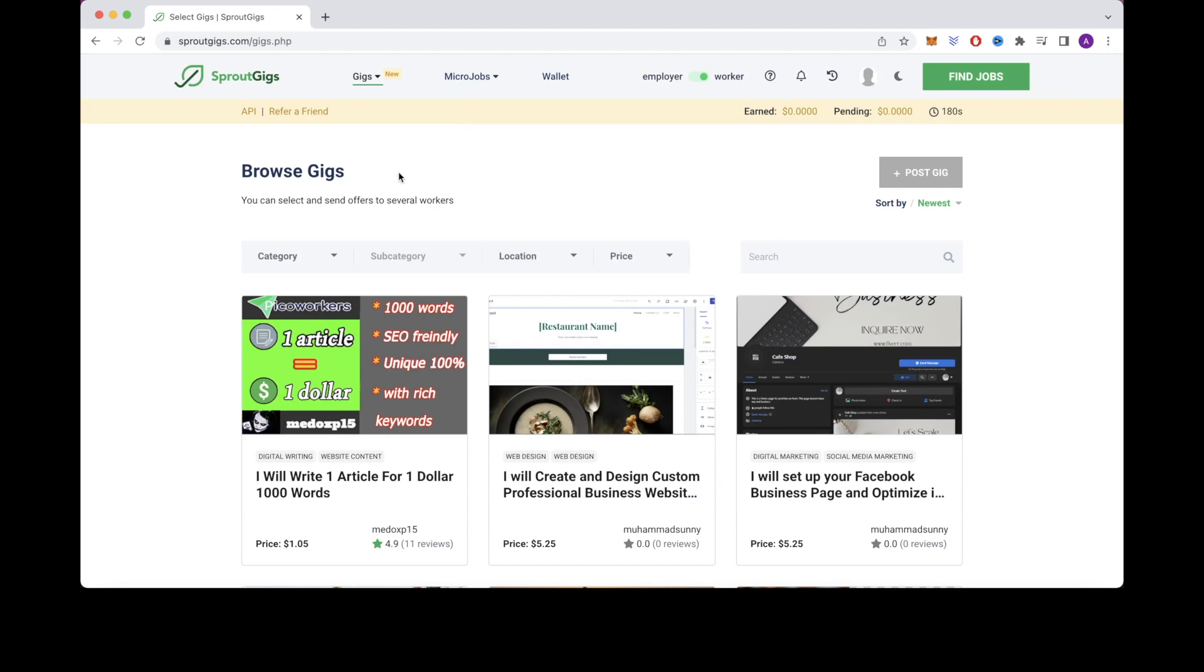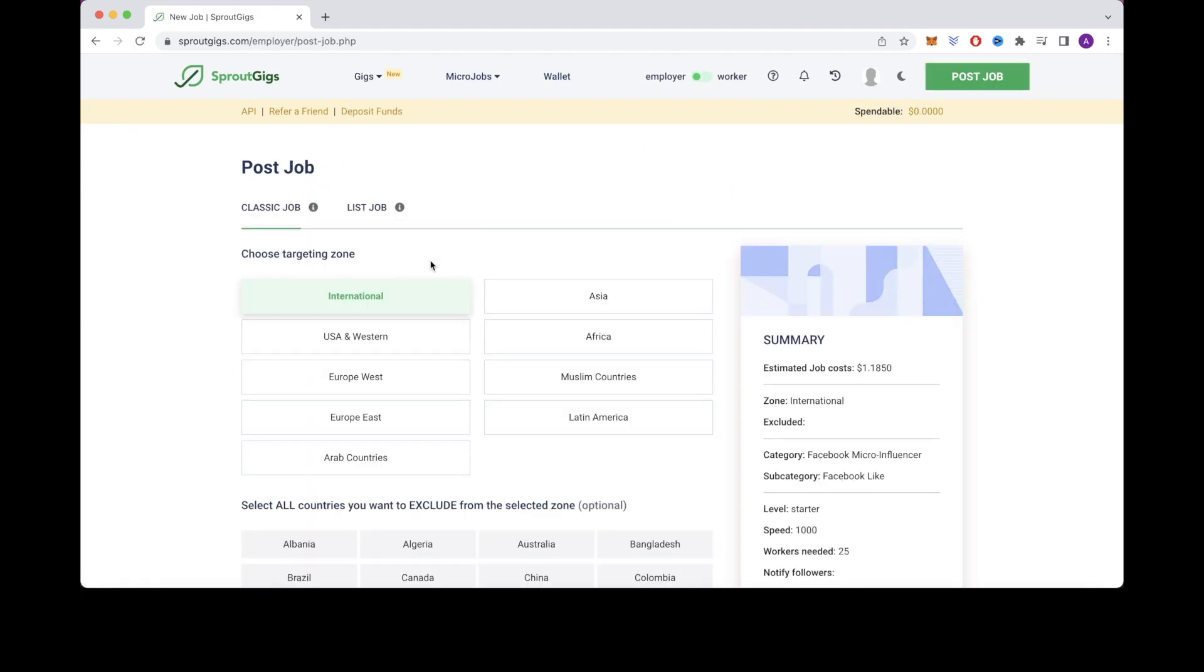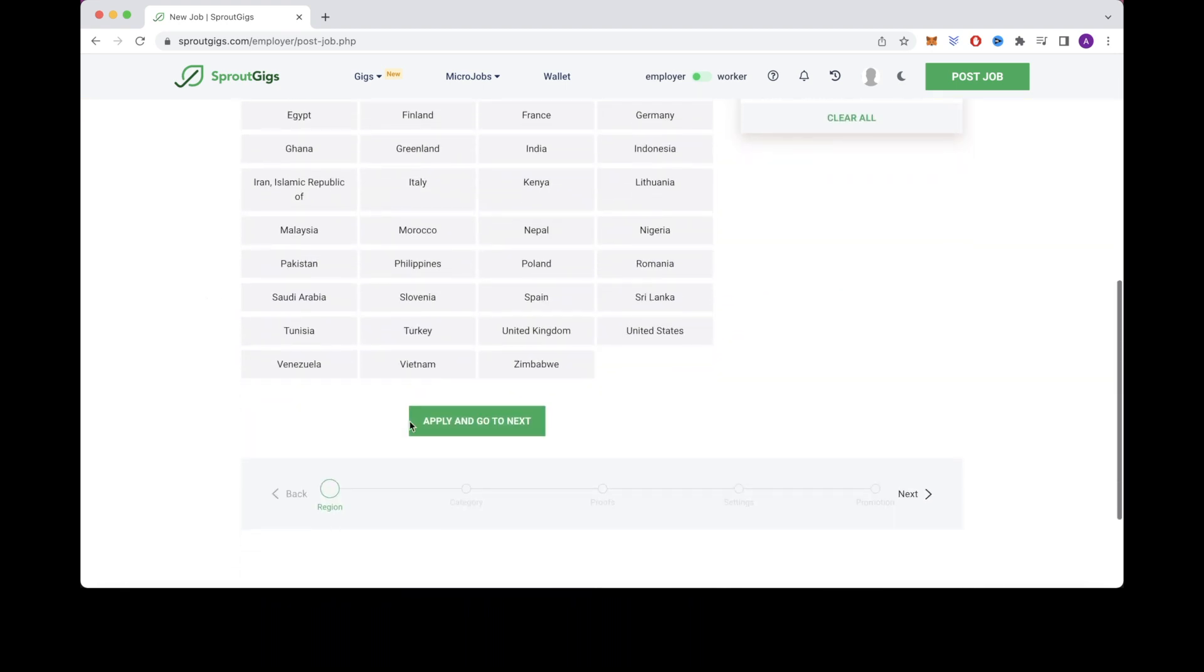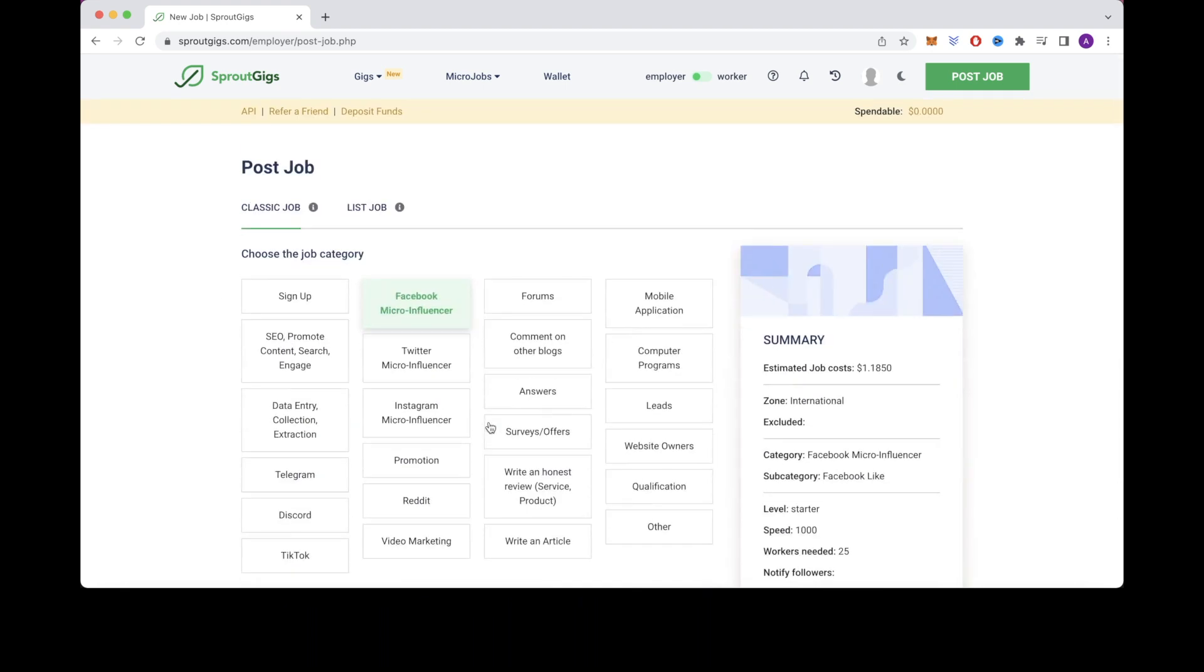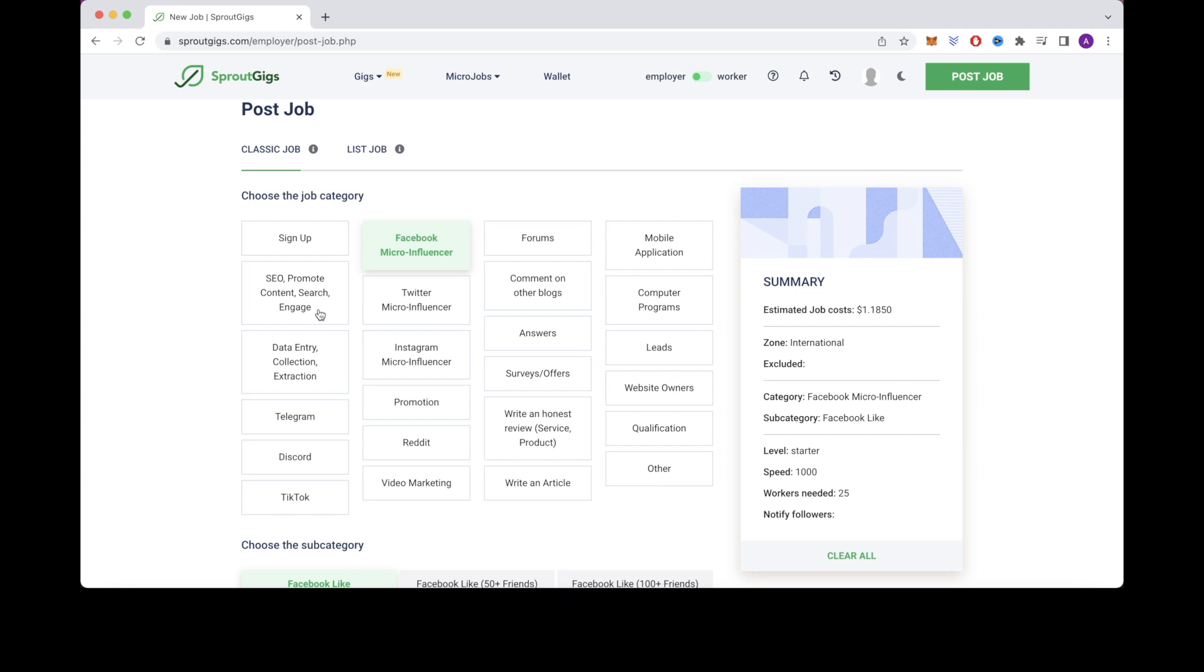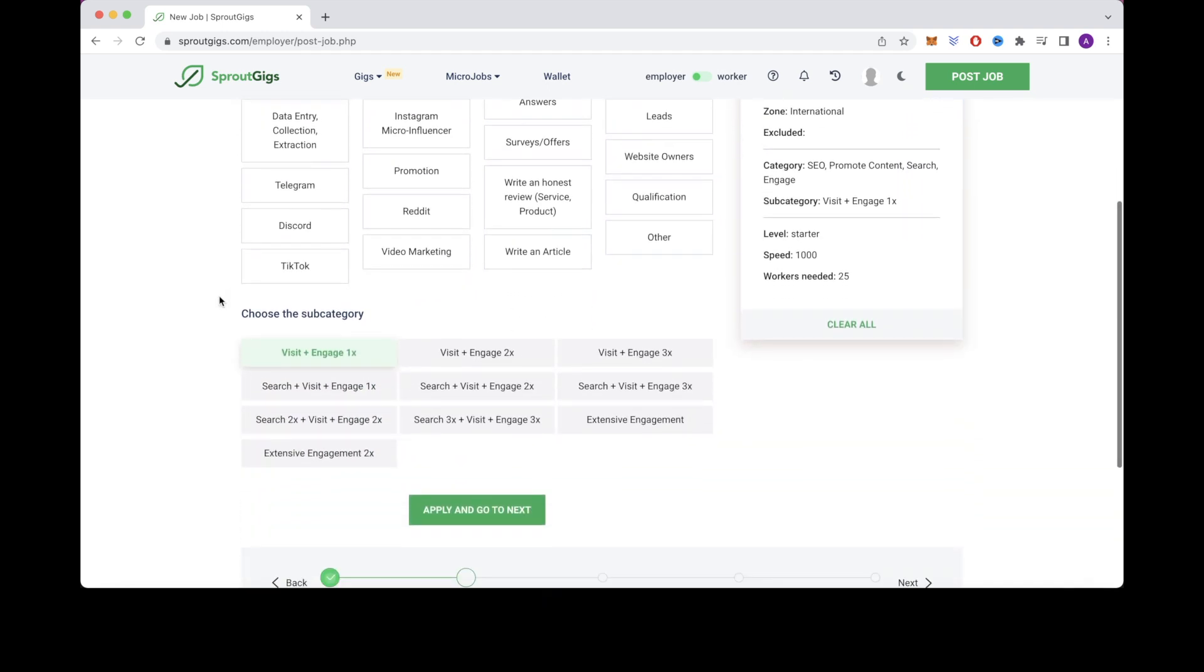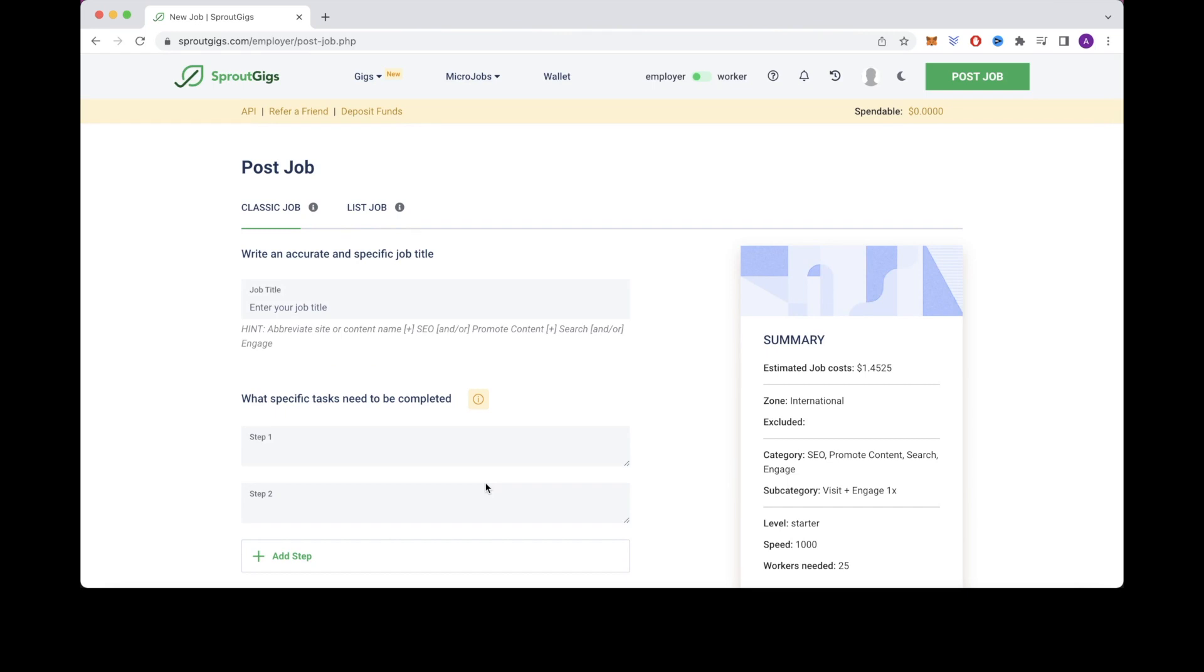So now I want you to click on switch to worker and go back to the page that says my jobs. Then I want you to click on the button that says post job. Scroll down and click on international then scroll down and click on apply and go to next. After that click on SEO promote content search engage and then for the sub category click on visit and engage 1x. Then click on apply and go to next.